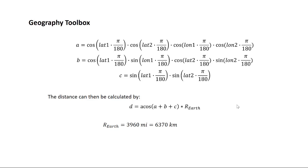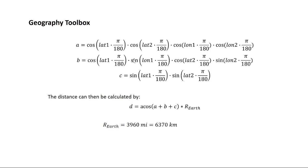In this screencast, I wanted to show you how you can use the equations here that I provide in the project description to calculate the distance between two points. It looks pretty complicated, but it's really not too bad. We just have a lot of trigonometric functions like cosine and sine, and we're using pi a lot.